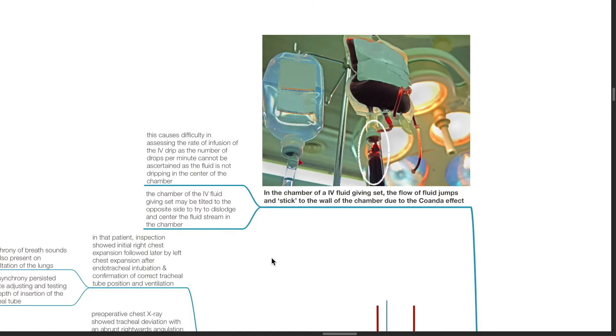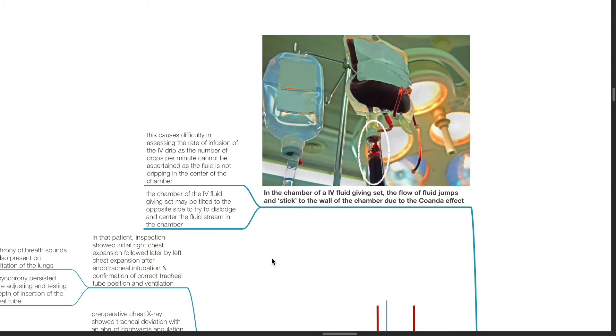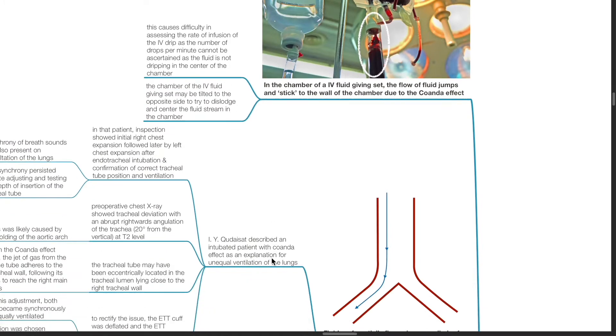This causes difficulty in assessing the rate of infusion of the IV drip as the number of drops per minute cannot be ascertained as the fluid is not dripping in the centre of the chamber. The chamber of the IV fluid giving set may be tilted to the opposite side to try to dislodge and centre the fluid stream in the chamber.